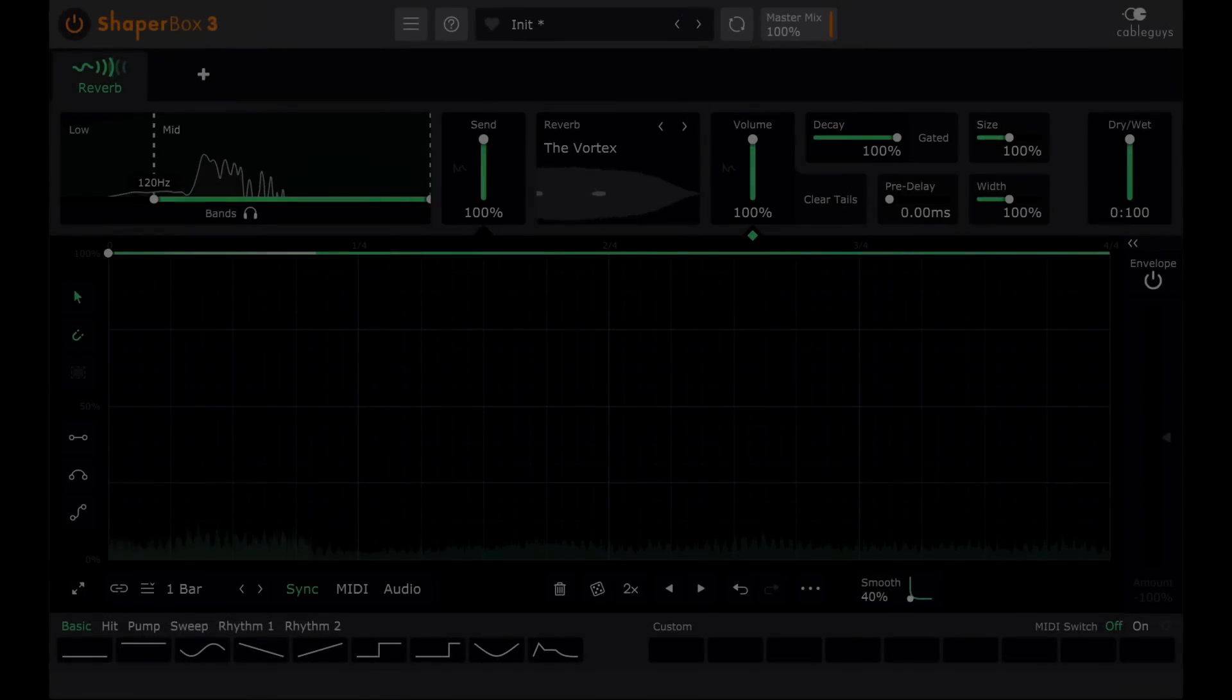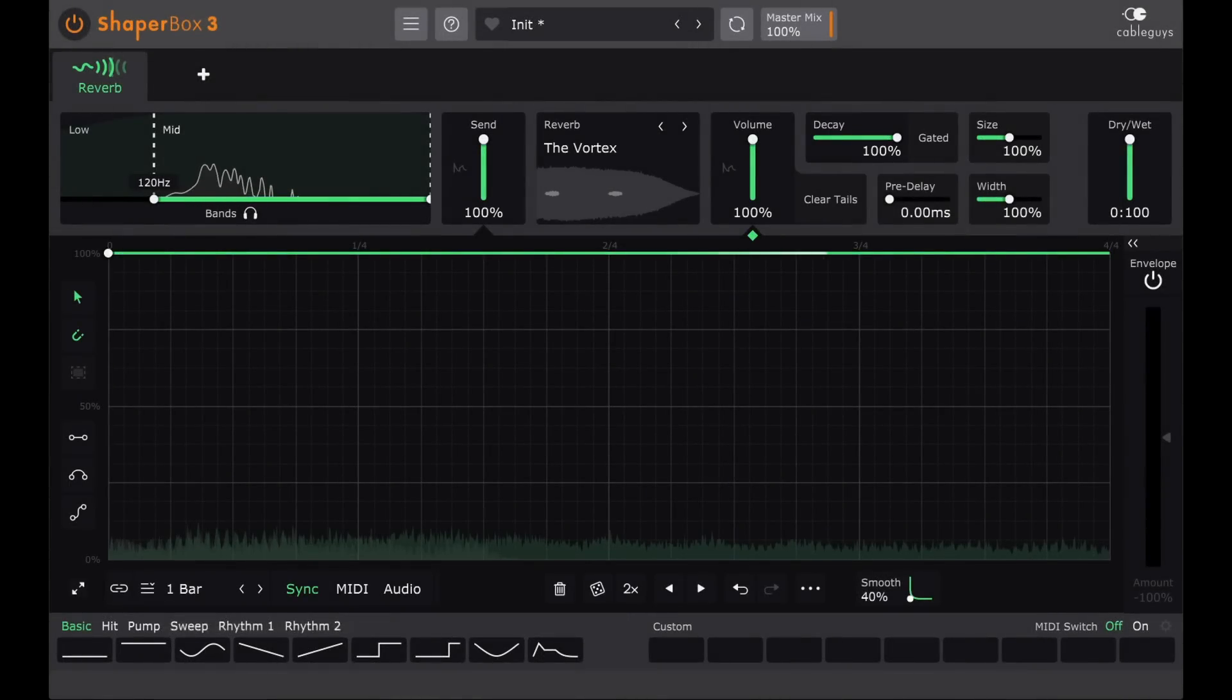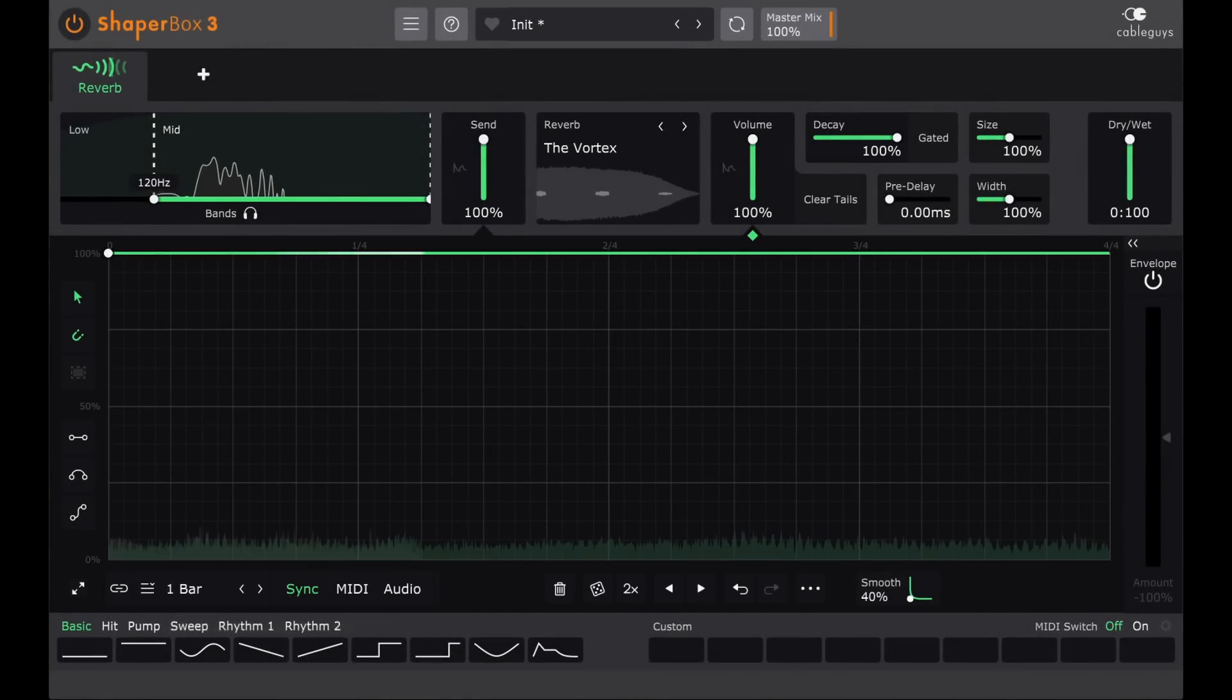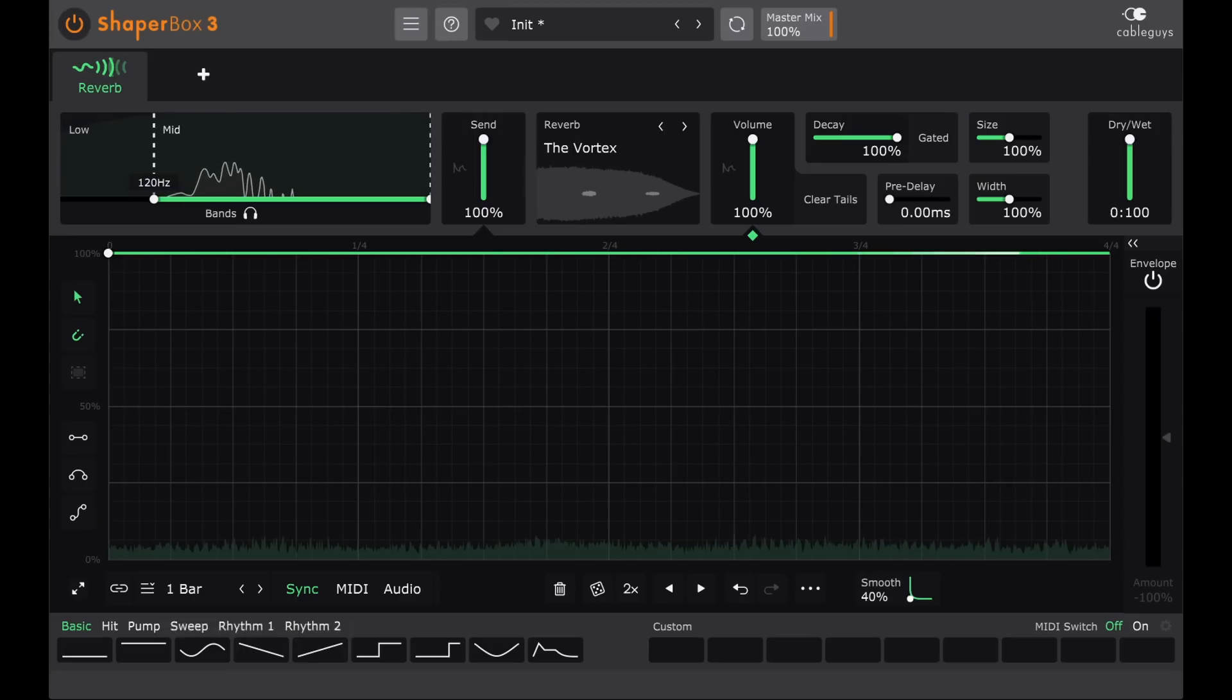Hi, and welcome back. I made a video about Reverb Shaper recently and managed to completely miss an important and unusual feature.